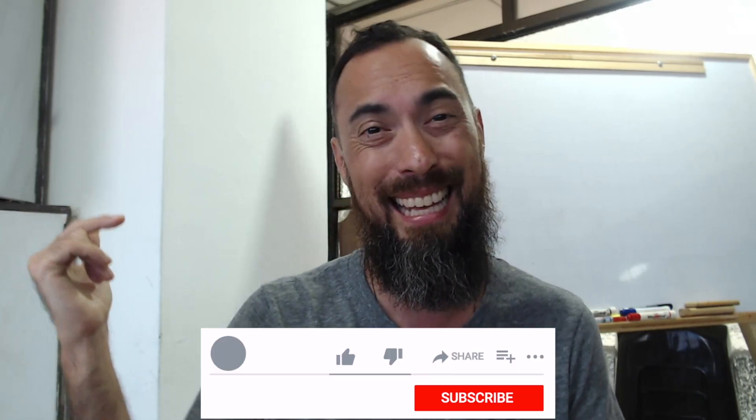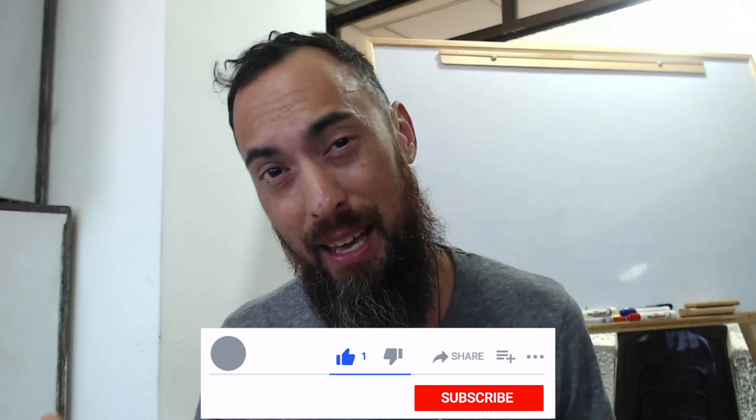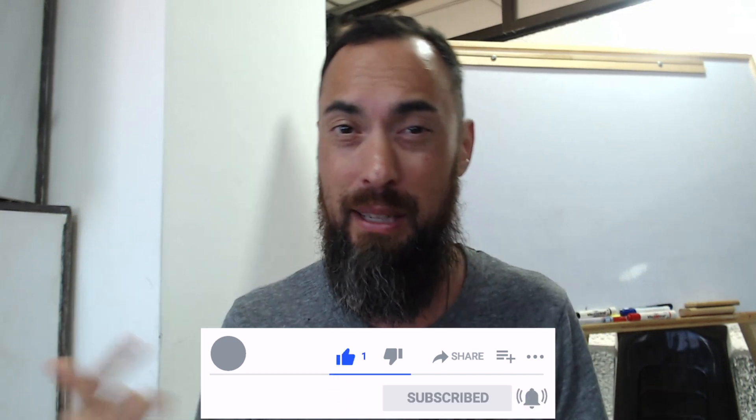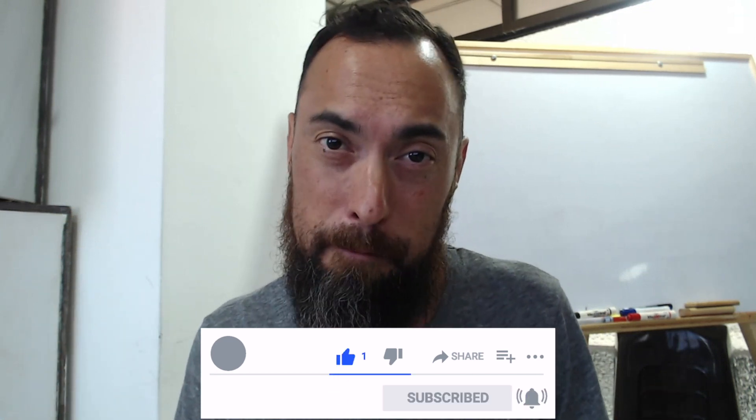Now before I begin, be sure to hit that like button. I appreciate that. Leave a comment and let me know if you find this helpful or not.